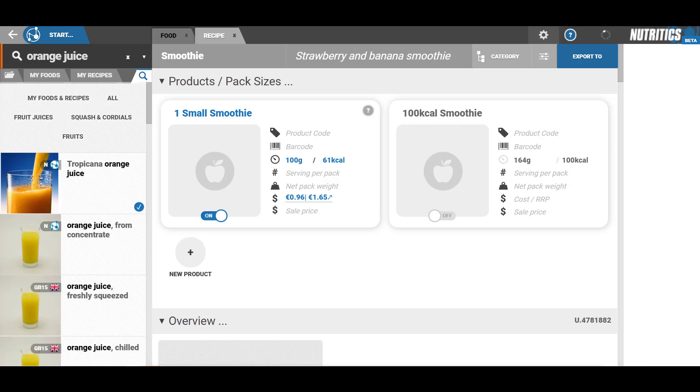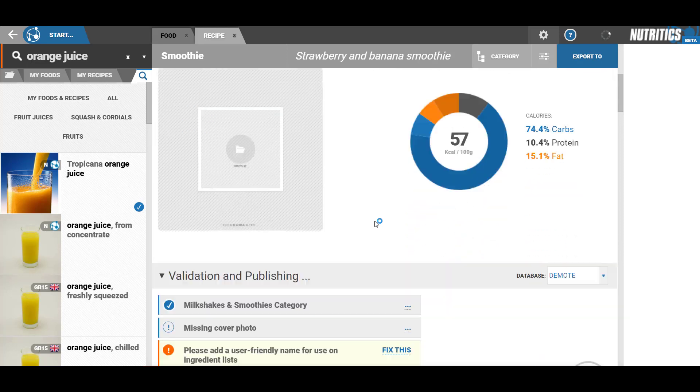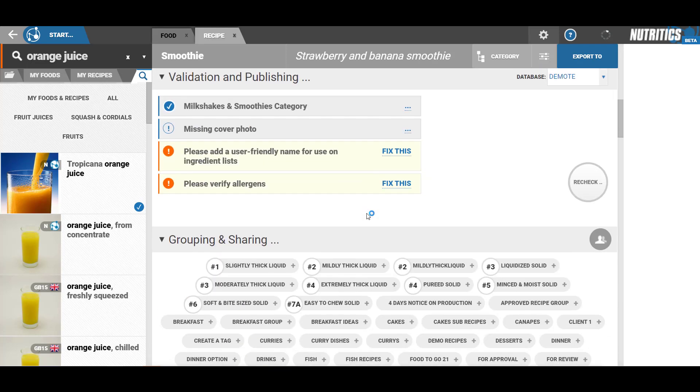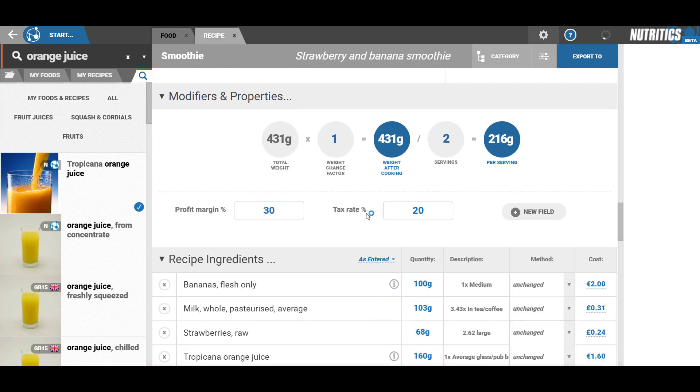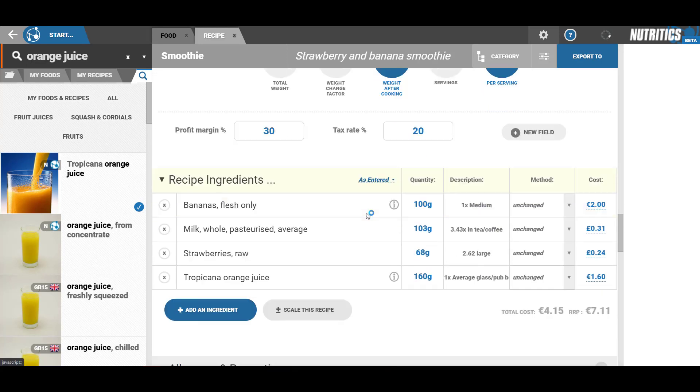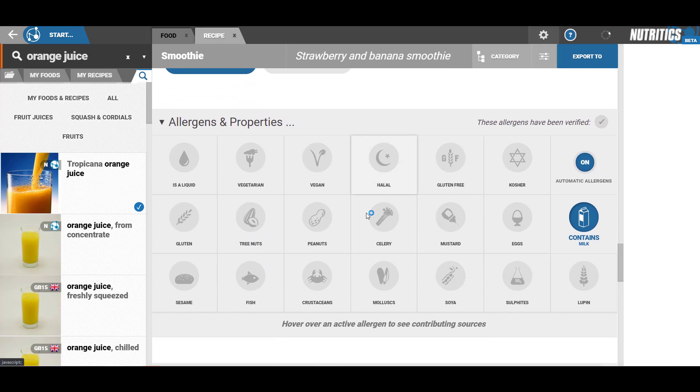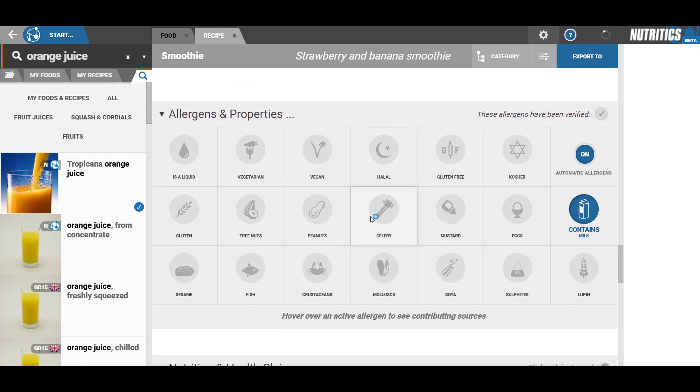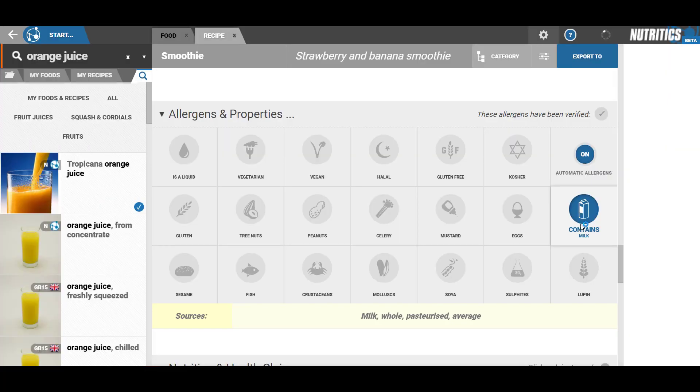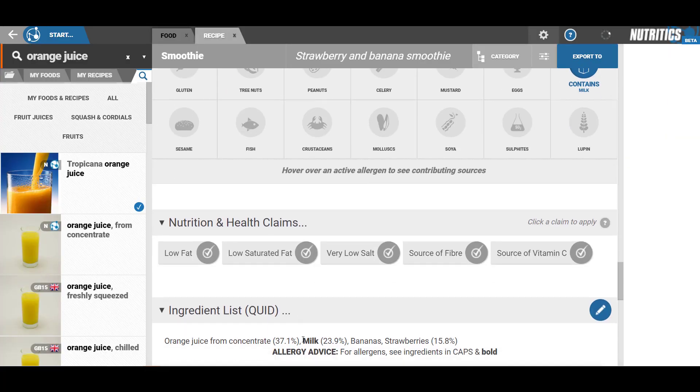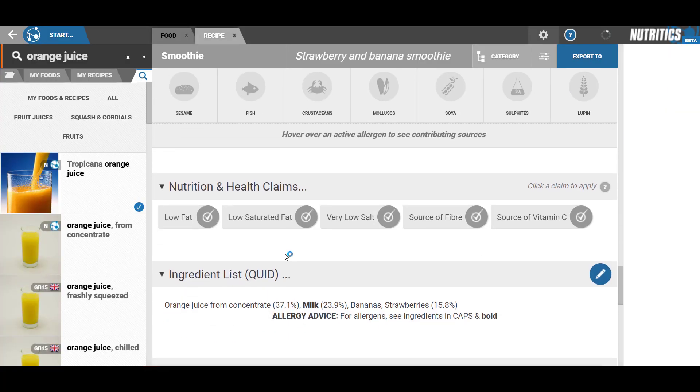Hovering over any active allergen will give you the contributing source. Nutritics will automatically indicate any nutritional claims relevant for the recipe. Select any nutrition claim you wish to use and any associated health claims.